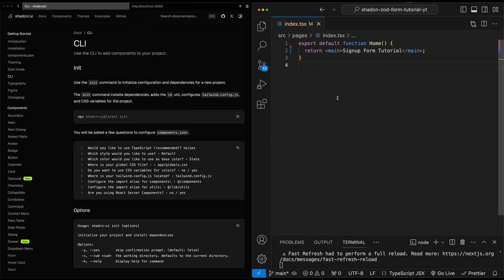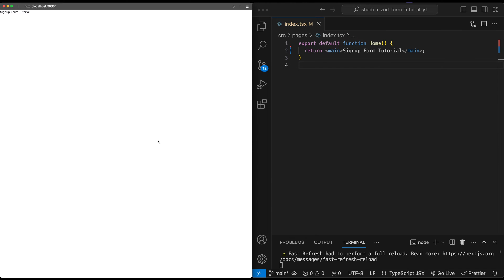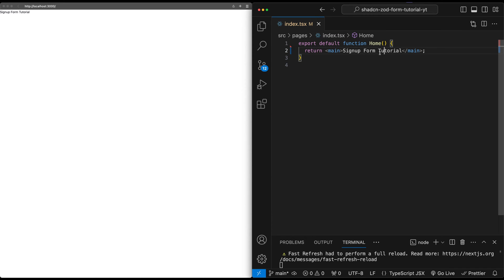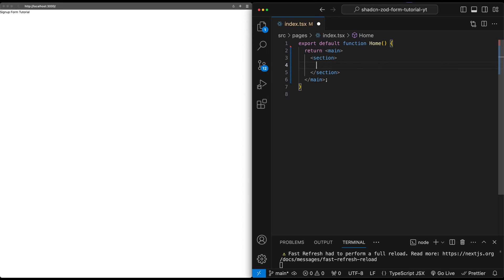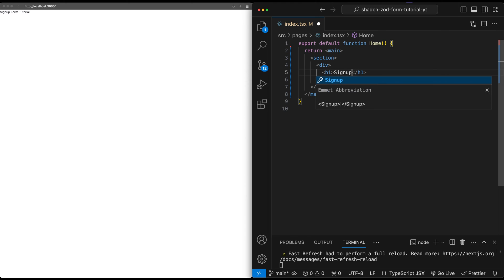The other great thing about using the ShadCN form is that it actually comes with a couple of really cool dependencies: Zod to power form validation and React Hook Form to manage form data and state. So let's go ahead and jump into actually creating the signup form. I'm going to start by just creating the overall page structure. Inside this component, I have a main tag, so let me clear out the content here and create a section inside this main tag.